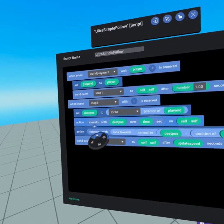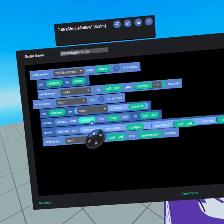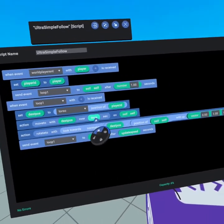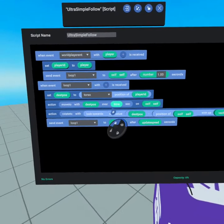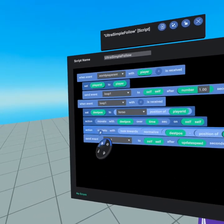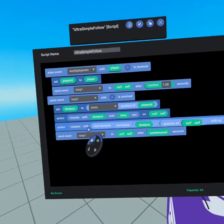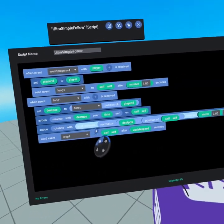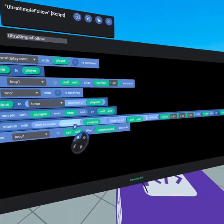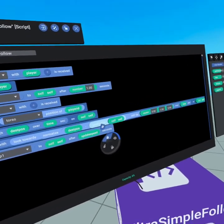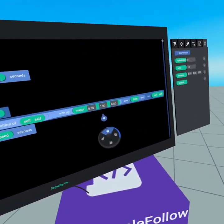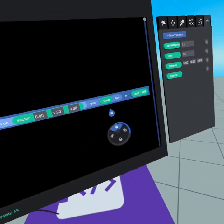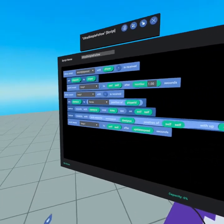We then move to that destination position over time on self so that's a half second. We then rotate towards the look towards of the normalize of the destination position minus the position of self with a vector one over time on self.